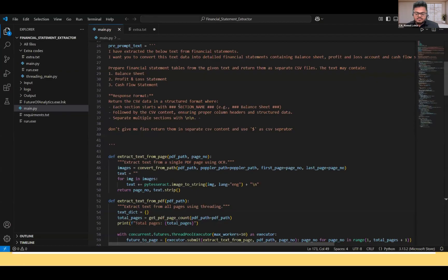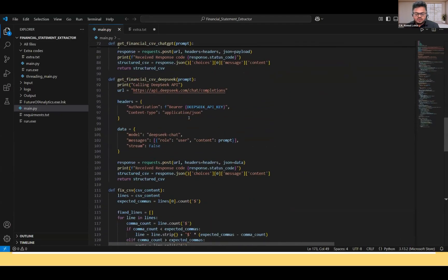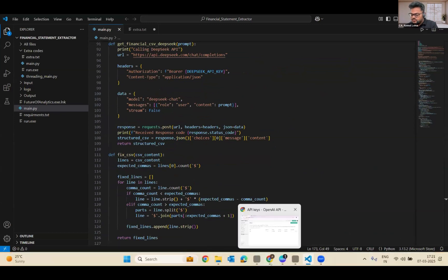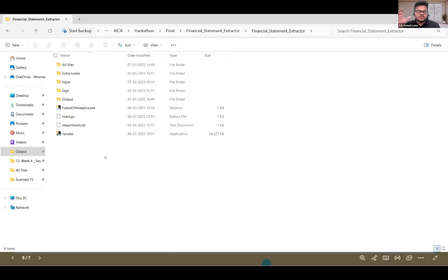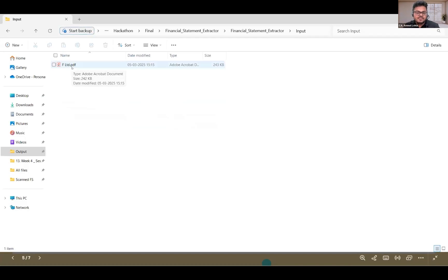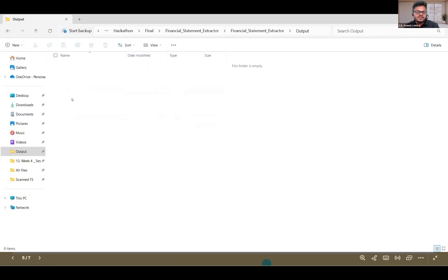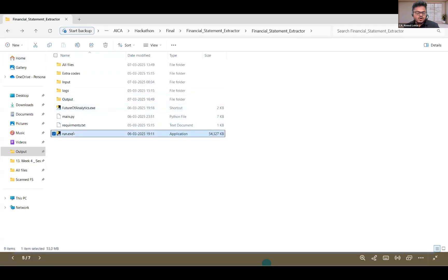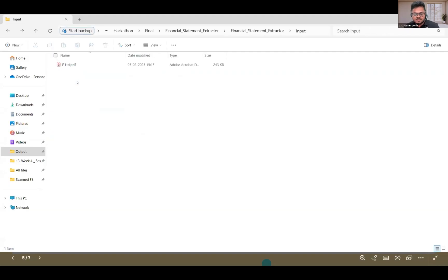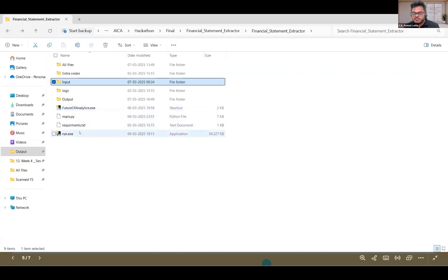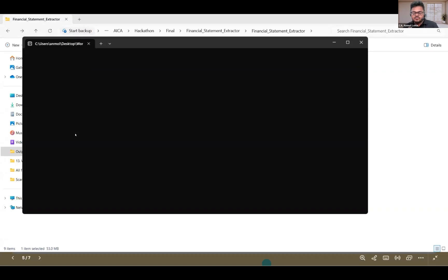This is the Python code I've generated. I'm not scrolling up because the API keys are at the top, but you can see the prompt I've given in the Python code. We are going to run this code. I have input files — F-Limited — which is the financial statement as a scanned PDF. I have an output folder which currently has nothing. If I click on run.exe, which is created using Python, whatever files are in the input get extracted, converted into financial statements, and exported in Excel format in the output folder. Let's run it.